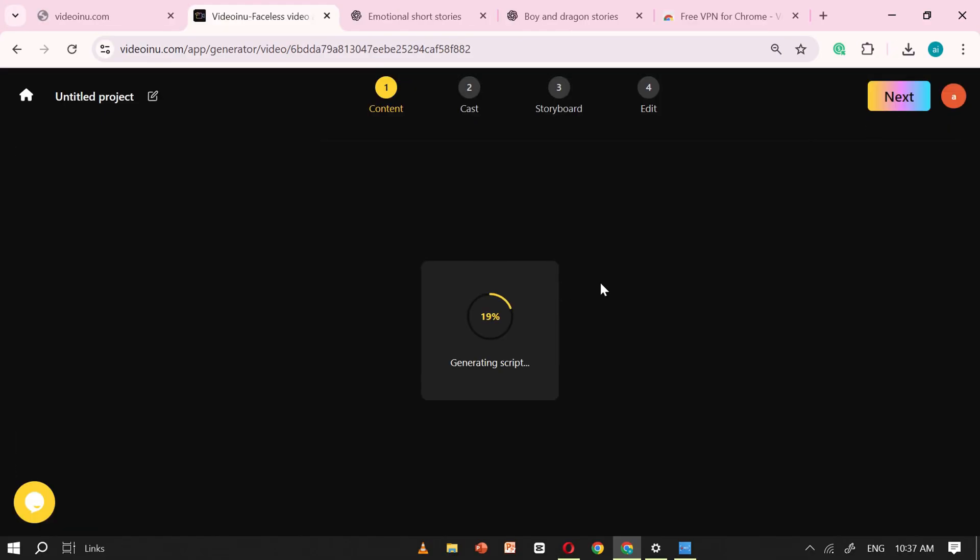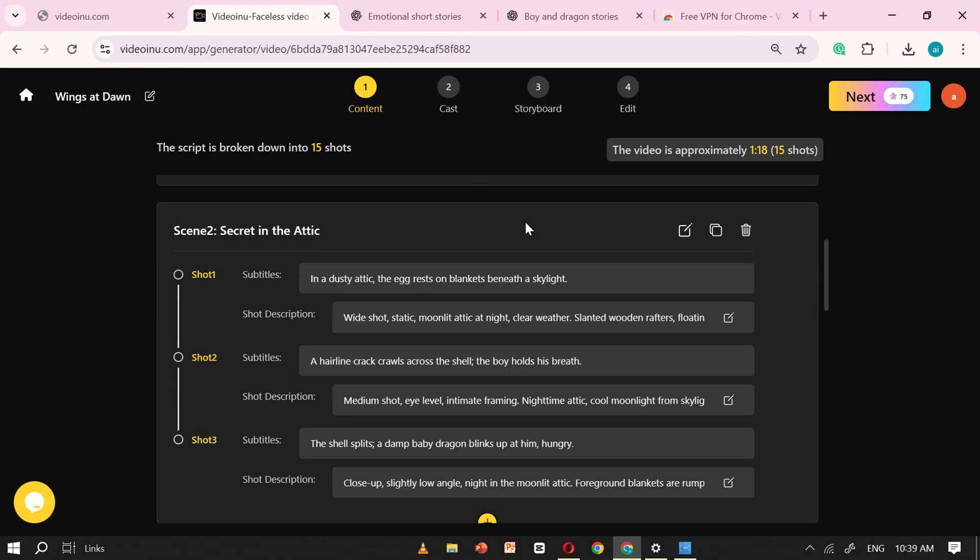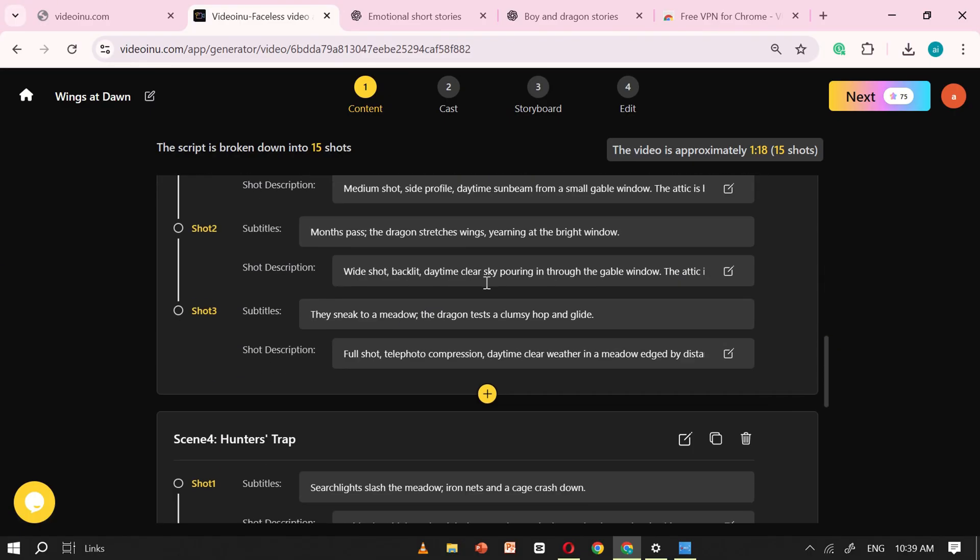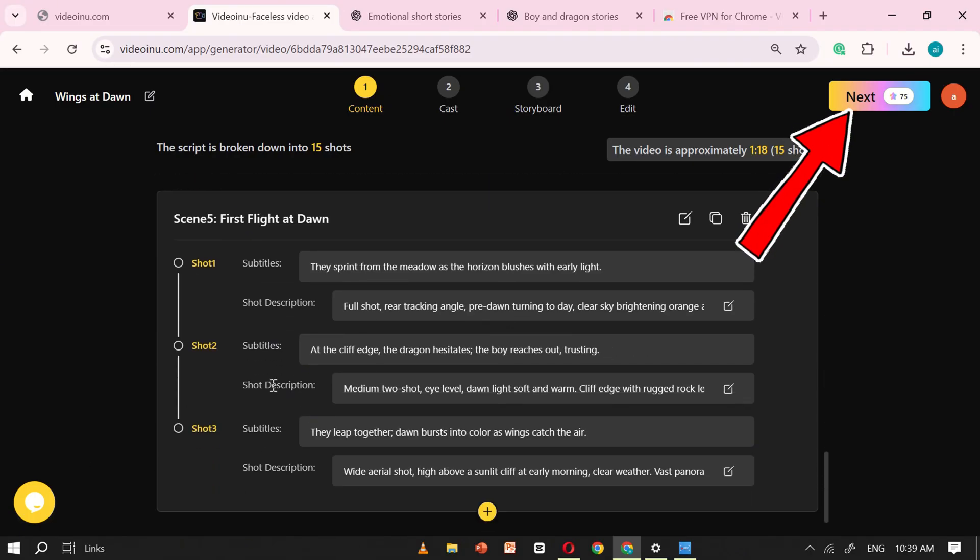Within a few moments, it will generate a full, detailed script for your video. Be sure to review it carefully, make any adjustments by adding or removing text if needed. Once you're satisfied with how it looks, go ahead and click on Next to continue.